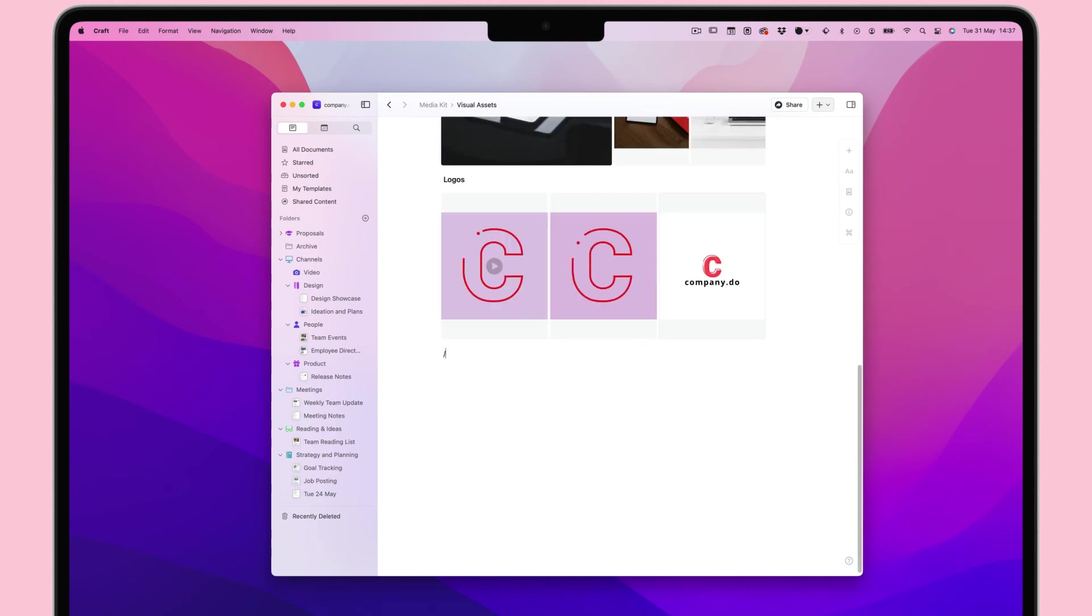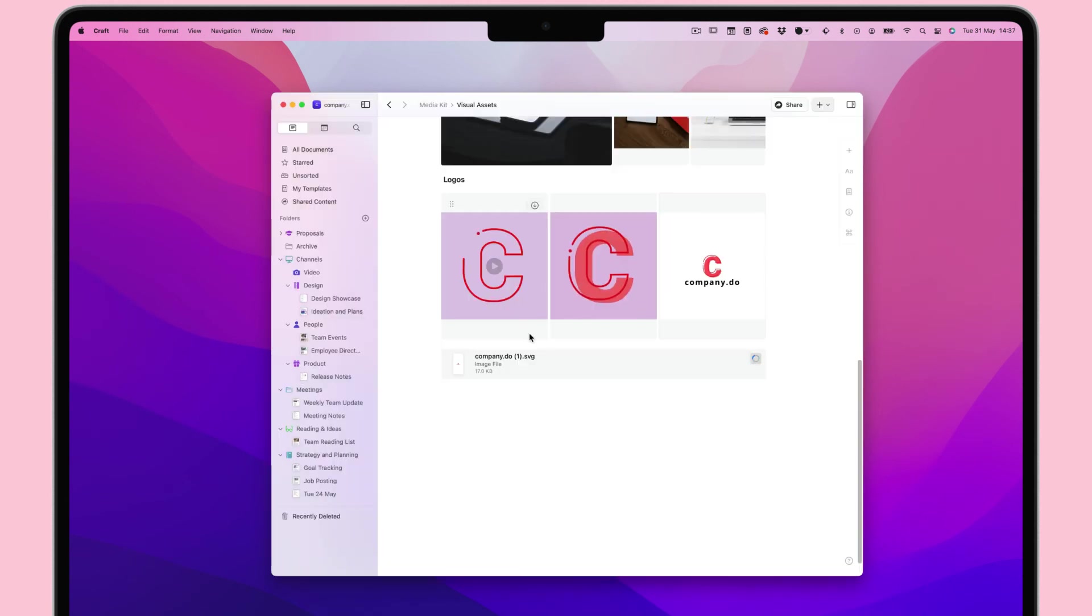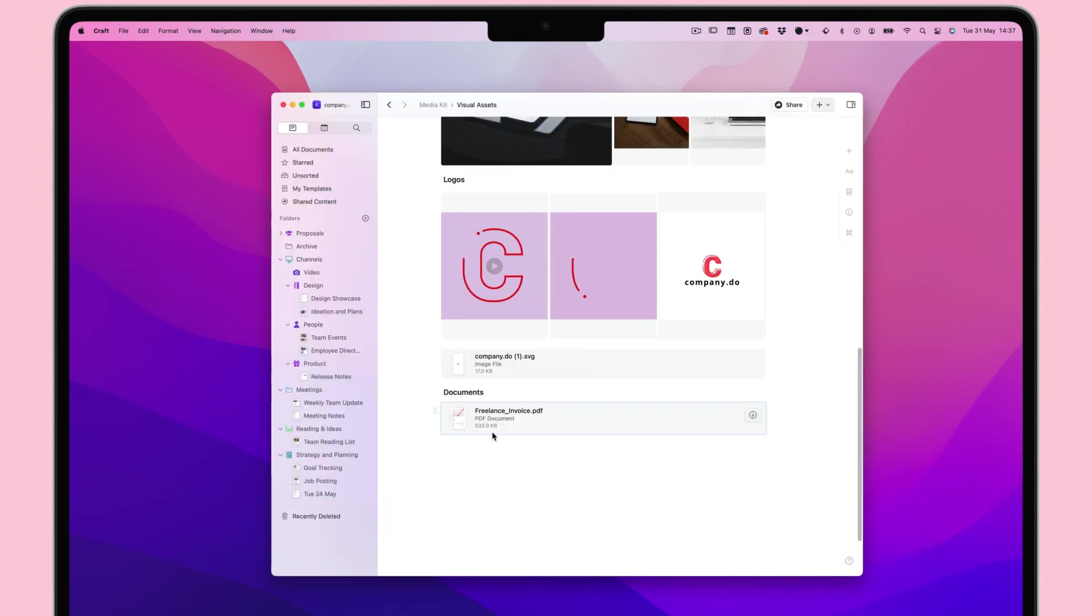Other file types can be inserted and then previewed from inside Craft, which can make for a perfect way to organize design and media assets.